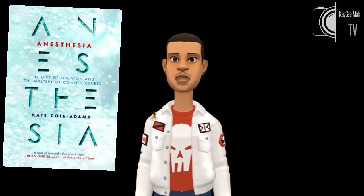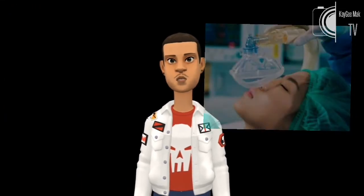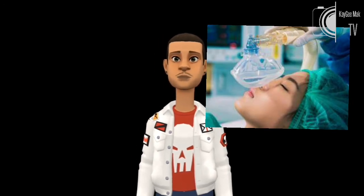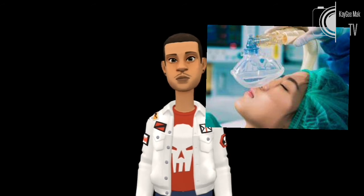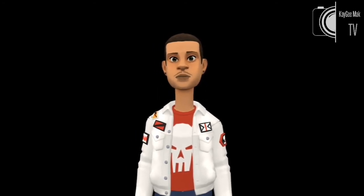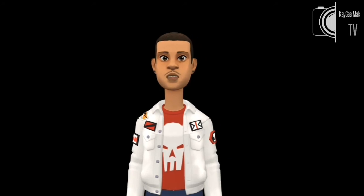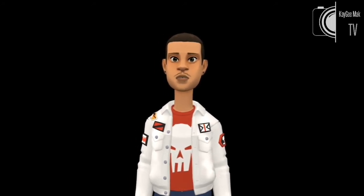According to neuroscientists, anesthesia is different from sleep because a person under its influence does not dream. I find that to be quite an interesting fact. The time between being knocked out and waking up is literally and completely out of memory. You have no conscious awareness of yourself as a person in a body, yet you are not dead.